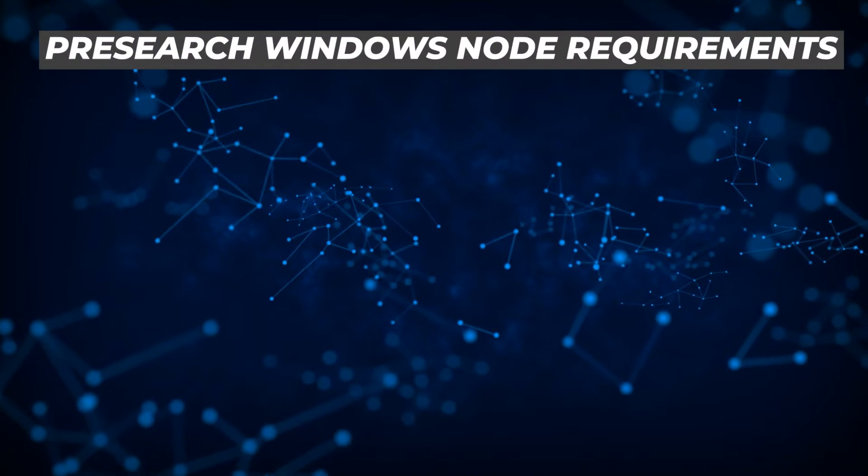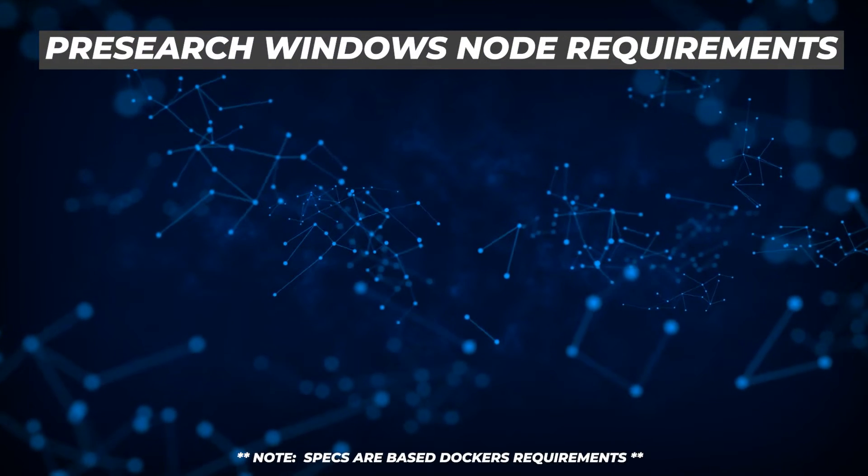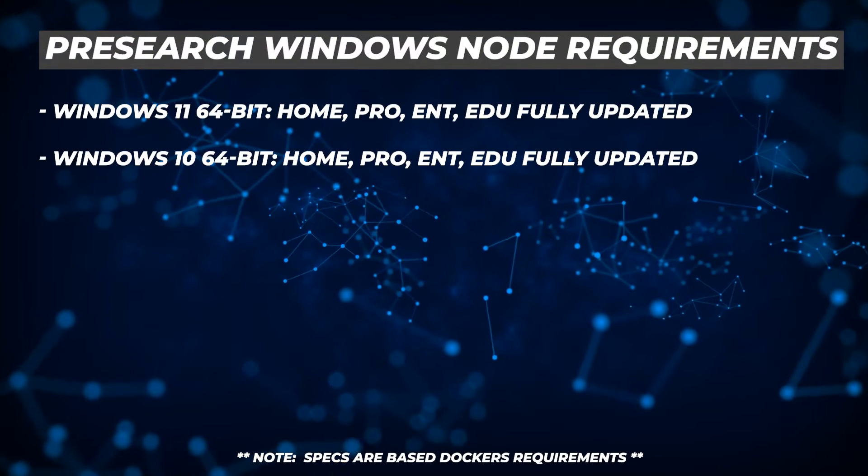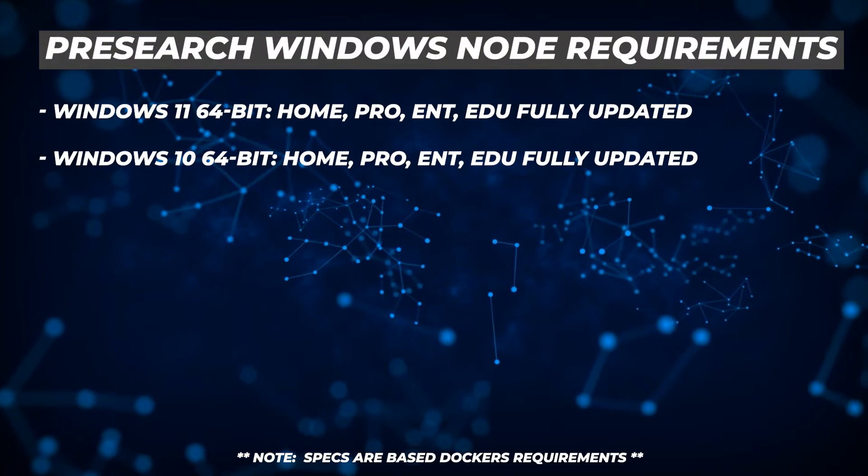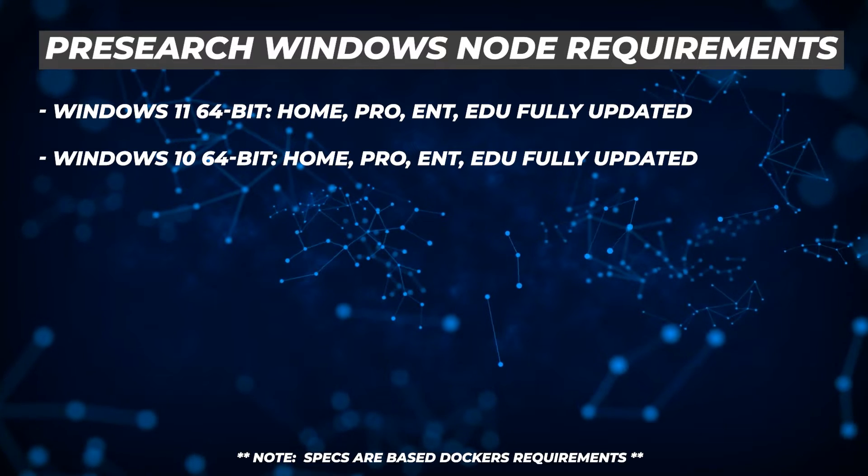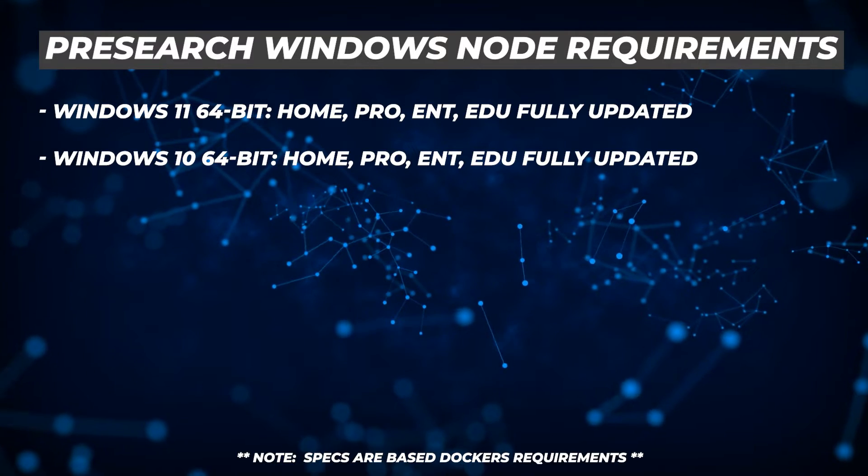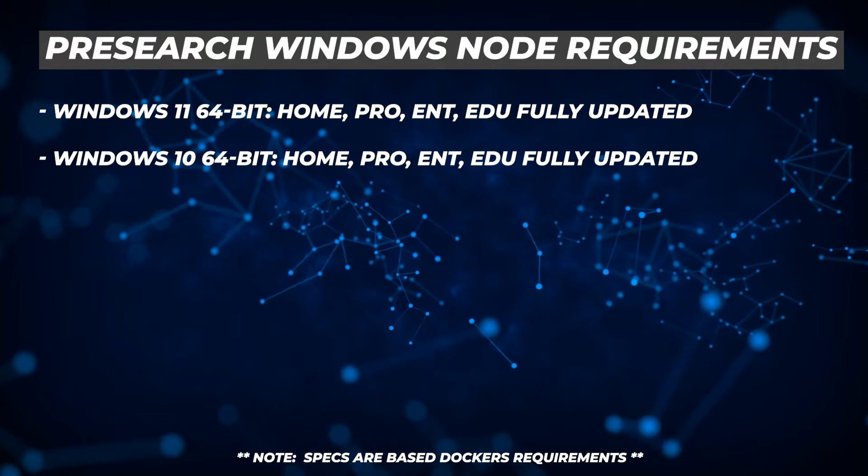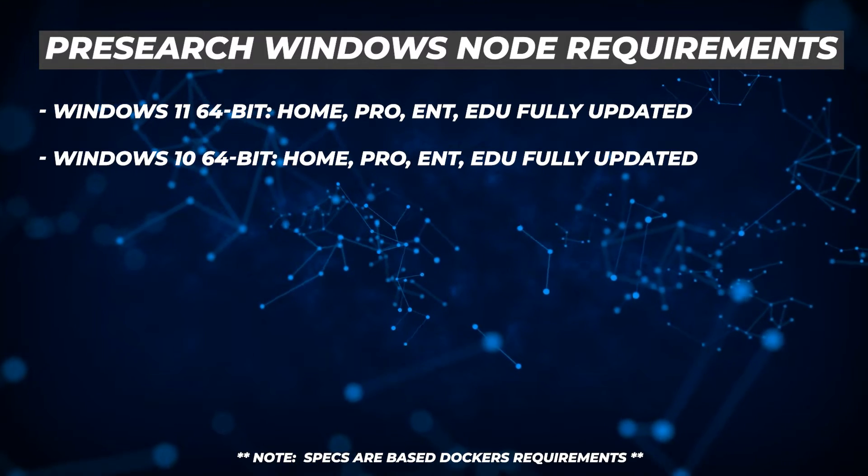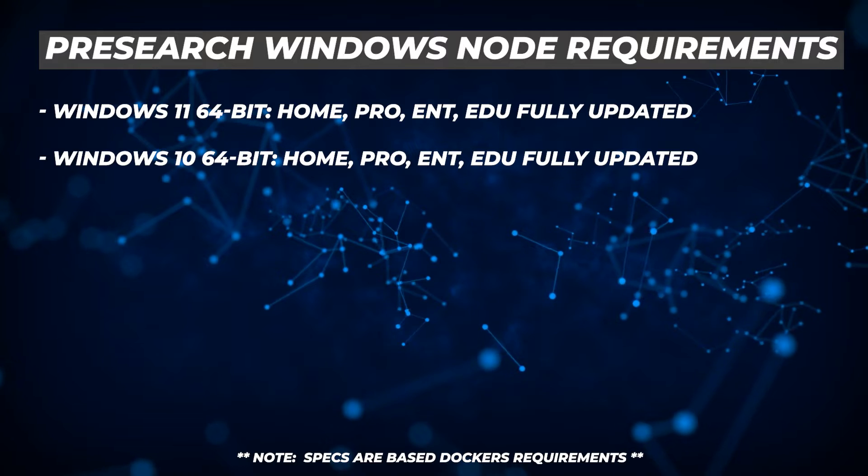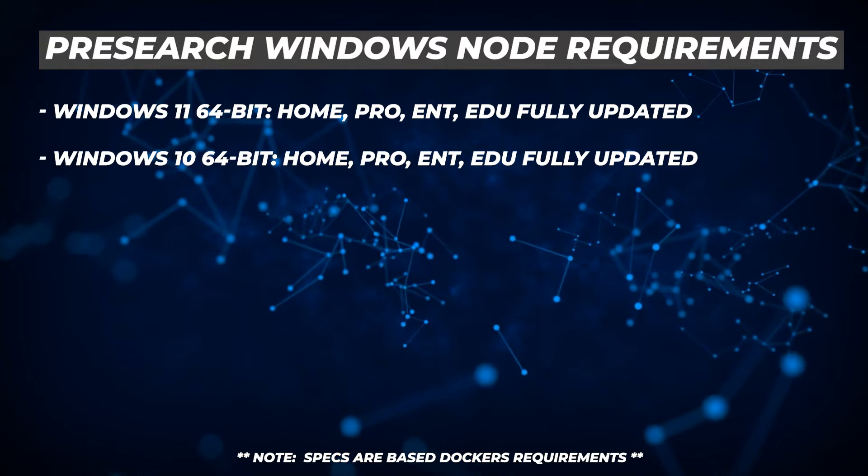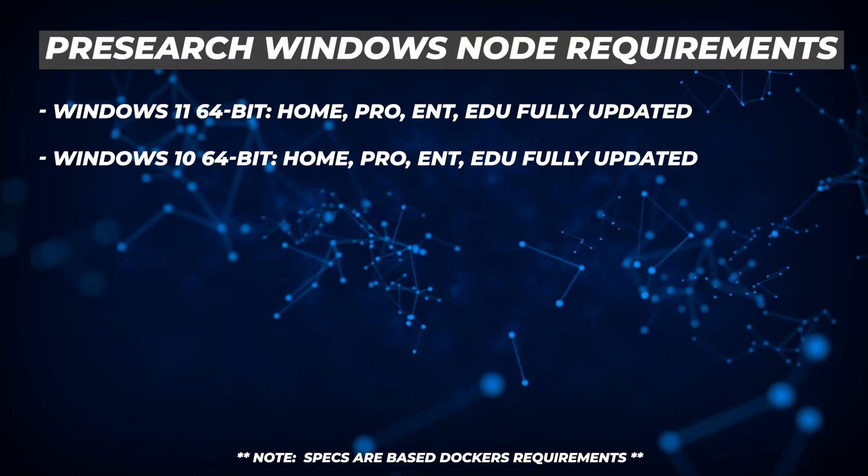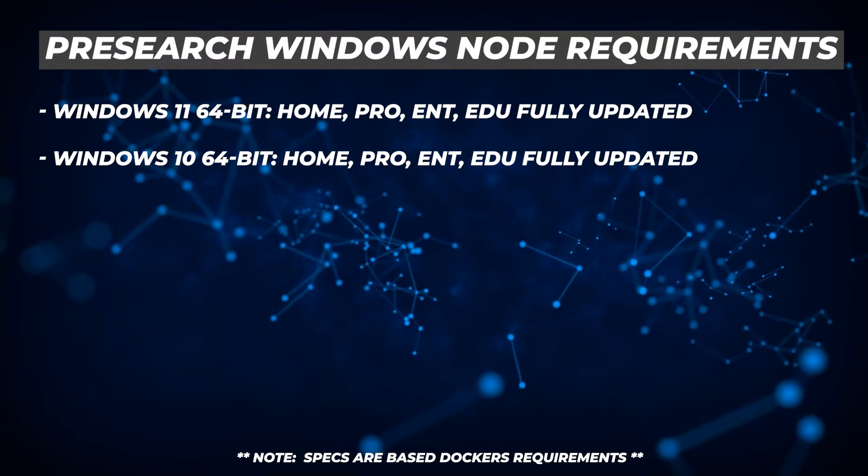To set up a node, there's a few things that we're going to need. Let's take a look at the minimum requirements. We're doing a Windows setup, so you're going to need Windows 10 or Windows 11 64-bit version of Windows Home, Professional, Enterprise, or Education, and they need to be fully updated.